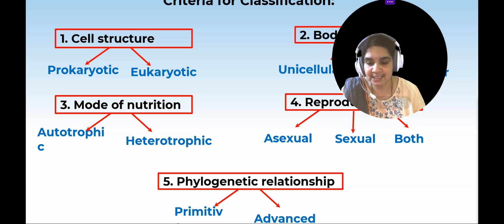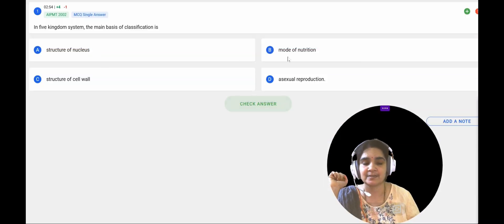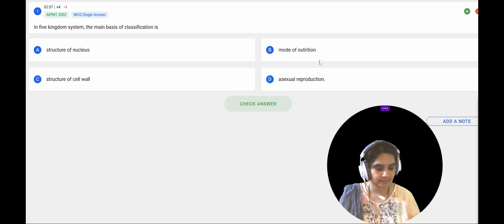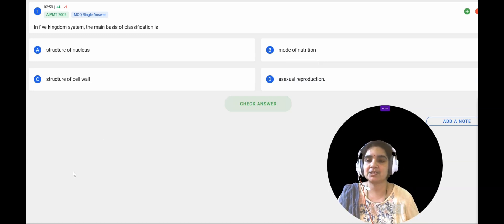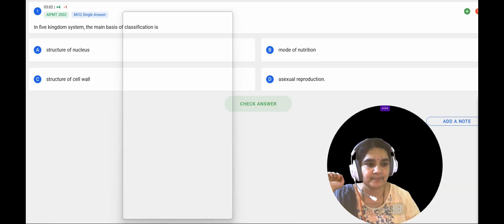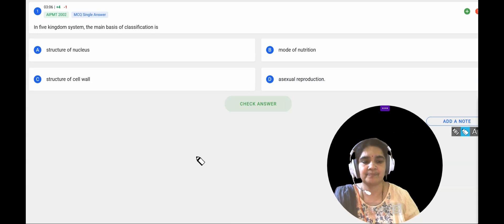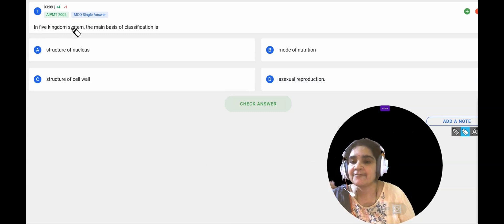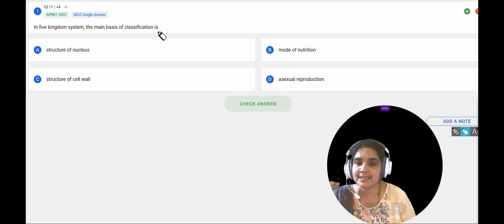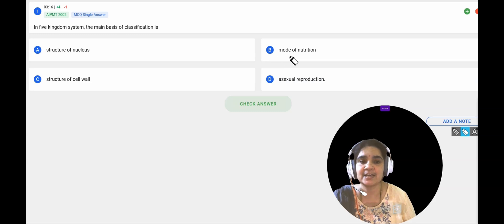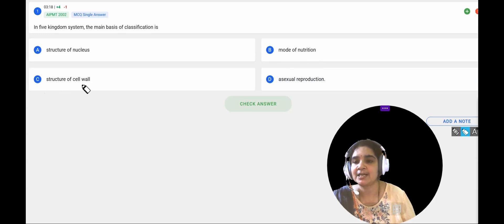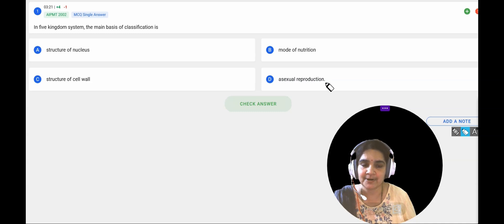So let us try to answer the questions from the previous years. The first question: in the five kingdom system, what is the main basis of classification? The options are: A — structure of the nucleus, B — mode of nutrition, C — structure of the cell wall, and D — asexual reproduction.